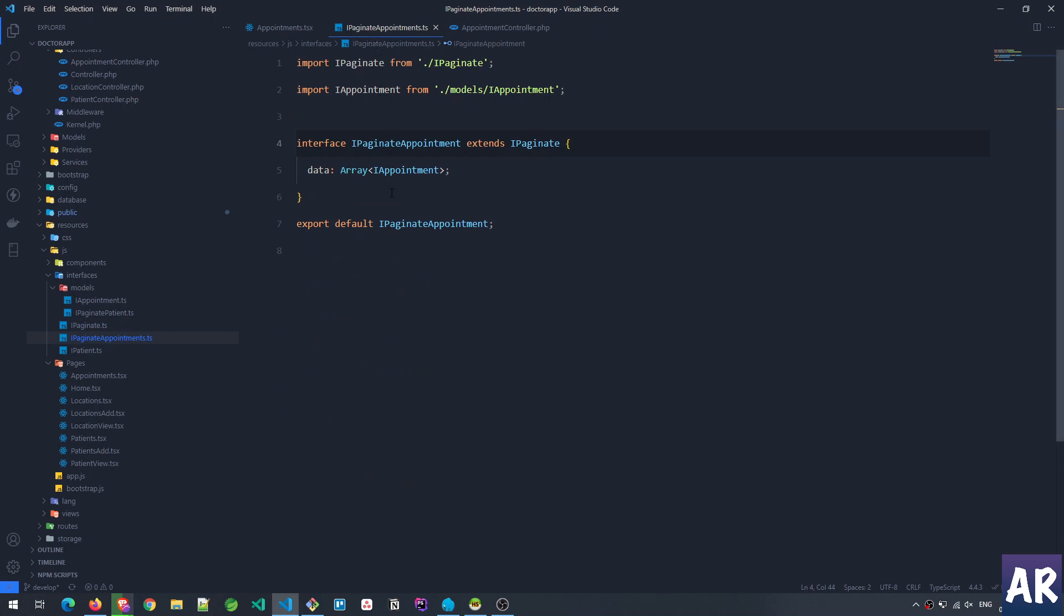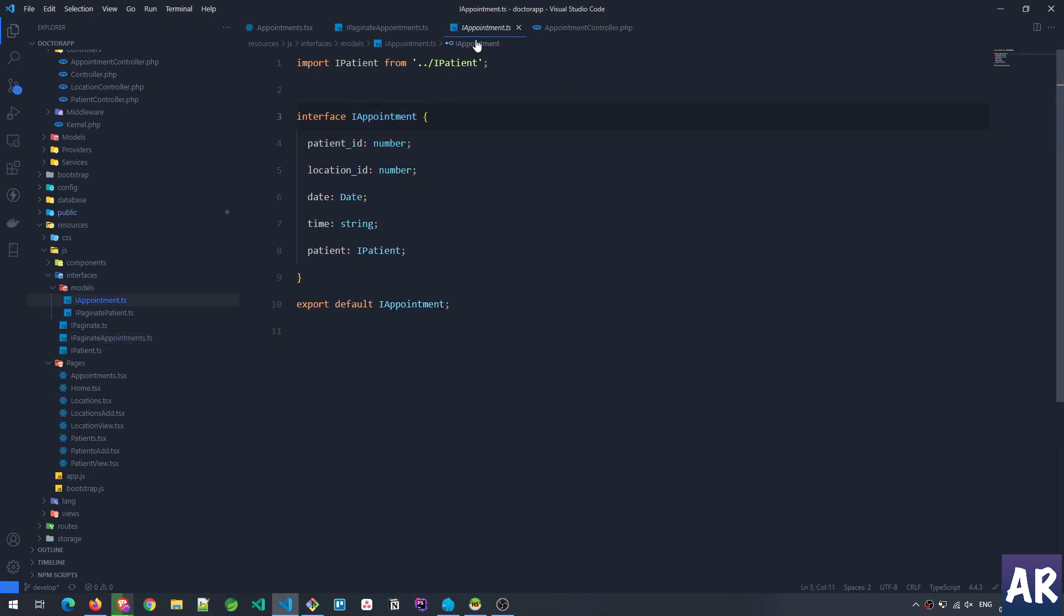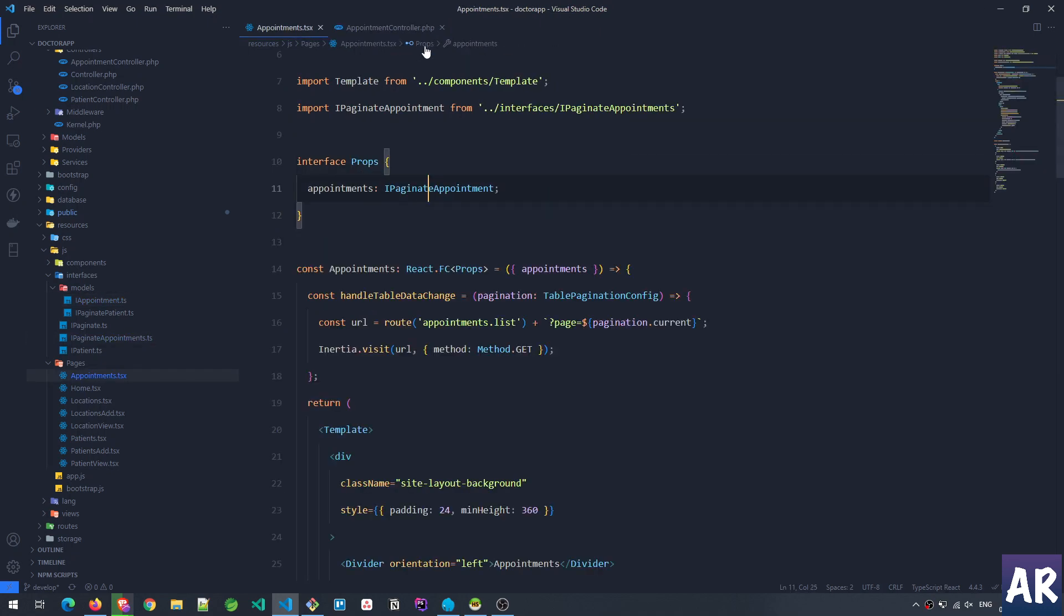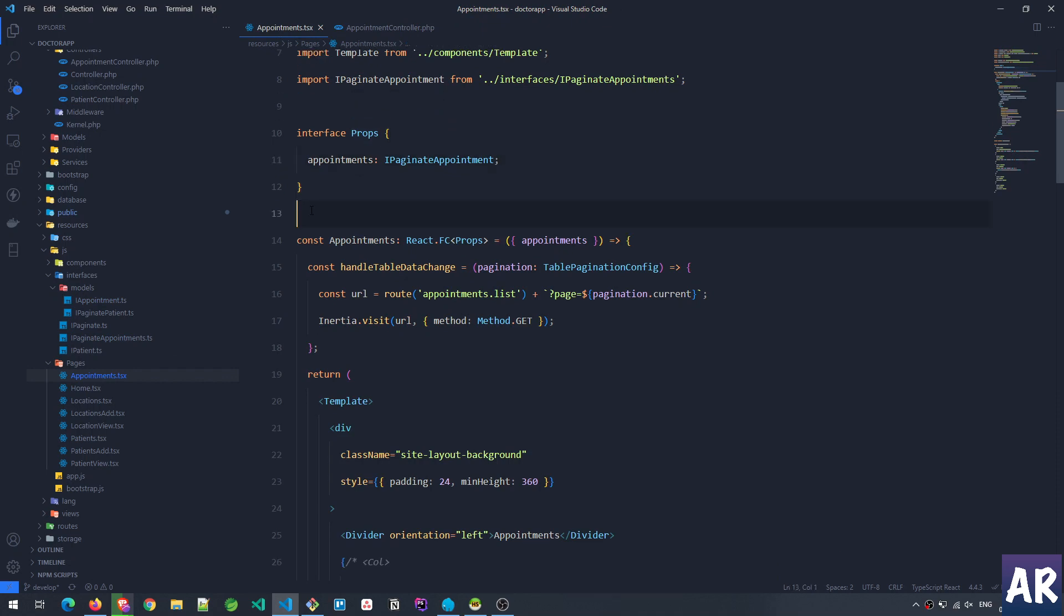So IPaginate said the data is array unknown, and then the IPaginate<Patient> extended it and said data is array of IPatient. So similarly over here I have a new interface called IPaginate<Appointment>. This extends IPaginate, so all the properties from IPaginate are there. The only thing which IPaginate doesn't know is inside the array what kind of data we're expecting.